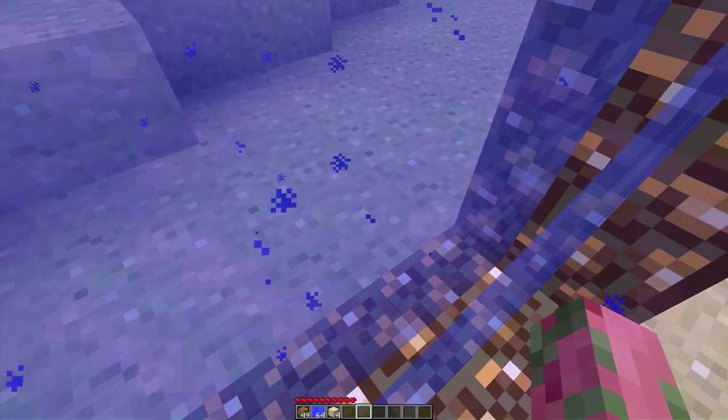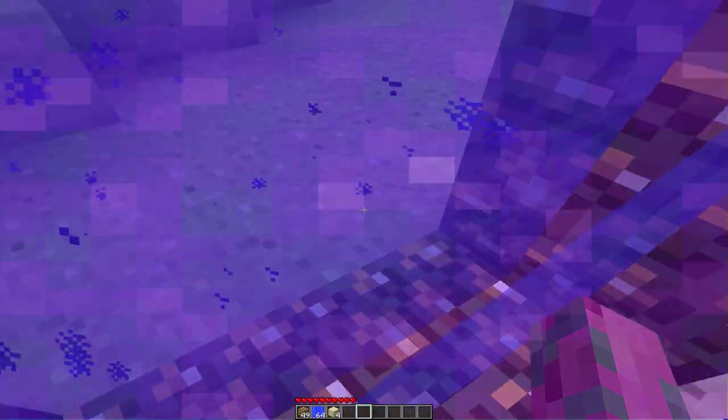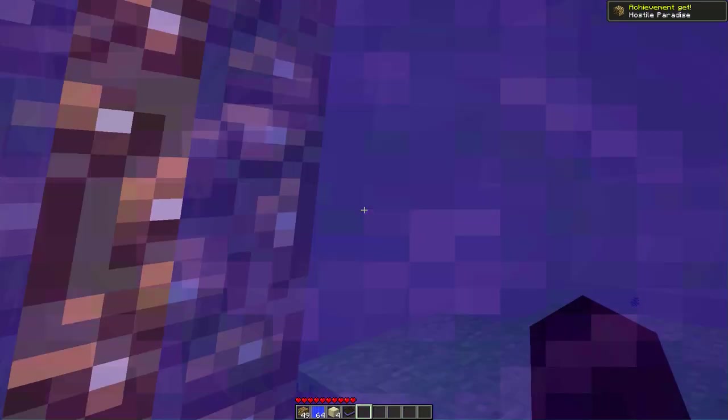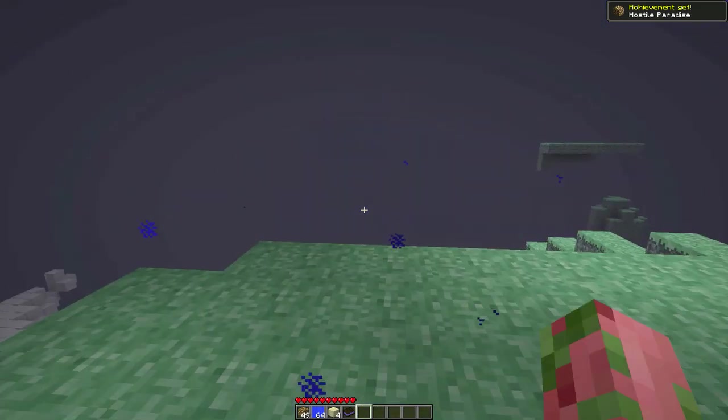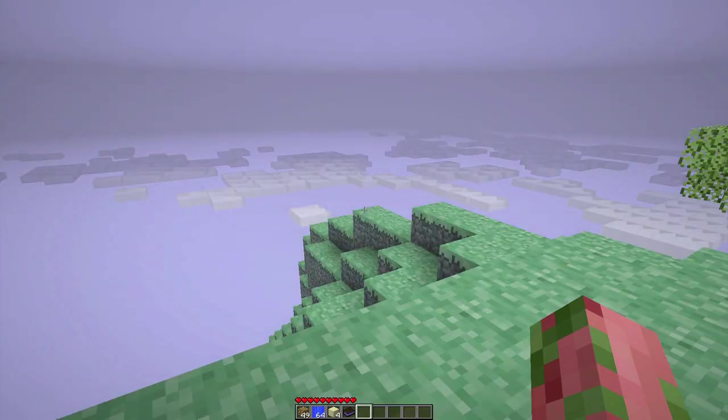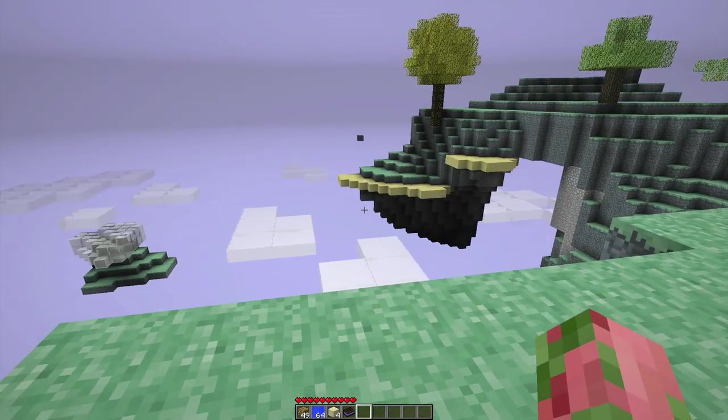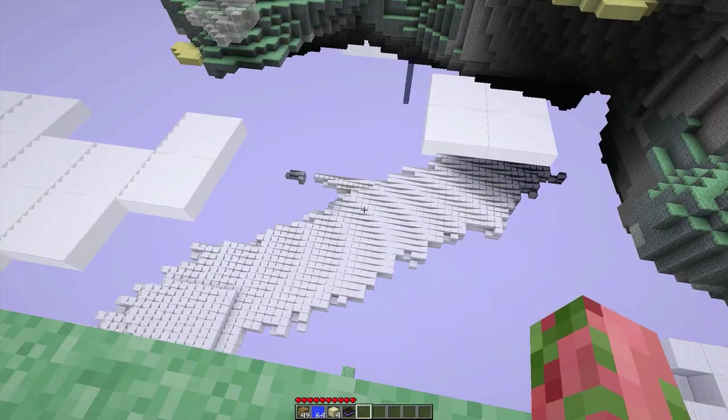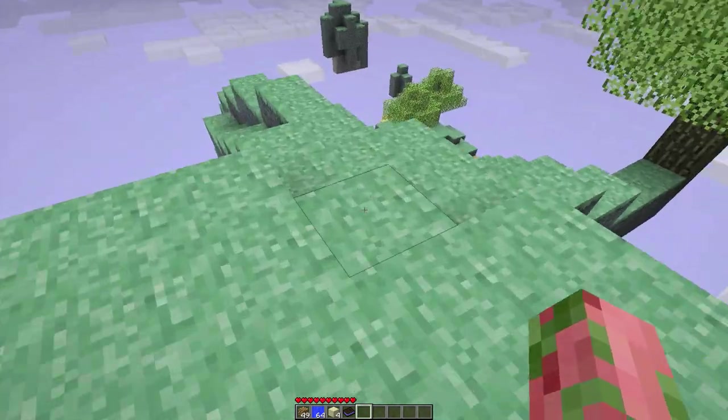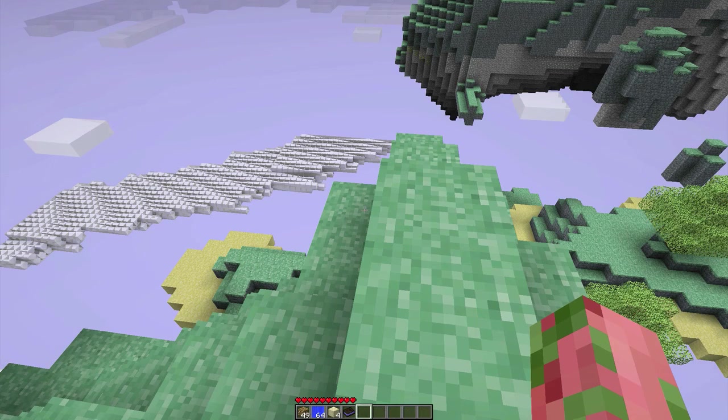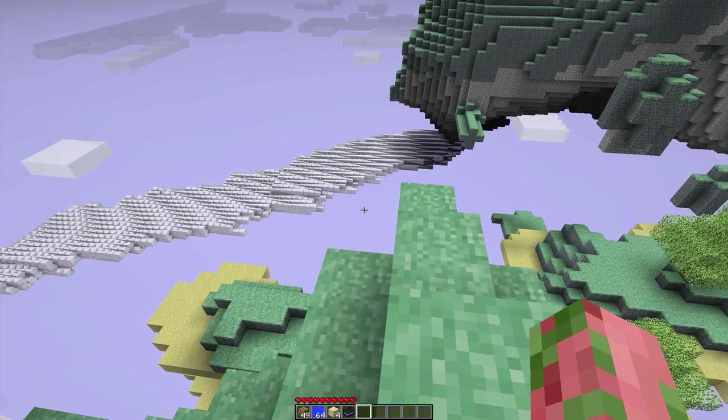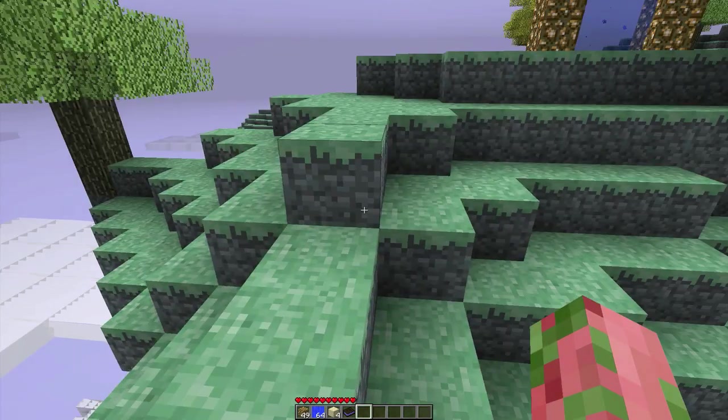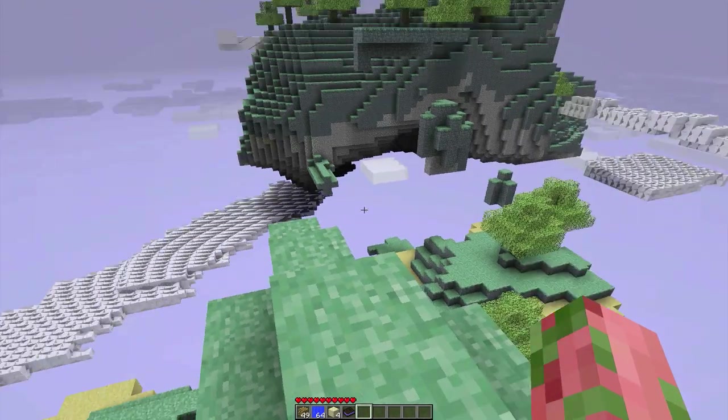I will take the portal. Entering the ether. Apparently, wood is the most versatile resource in the game. I would have never have guessed. I'll change my render distance. Now I am in the ether. Look at how amazing it is. You can't see a lot right now, it's not really loading. But the ether is basically another world that's in the opposite of the nether on top of your Minecraft world.